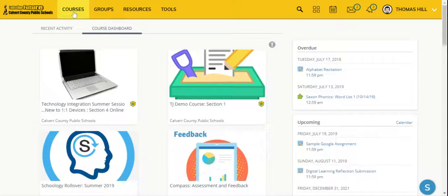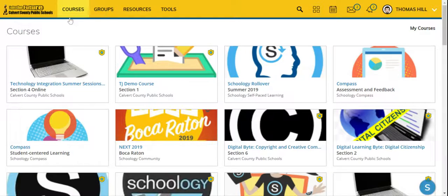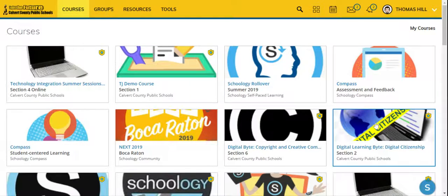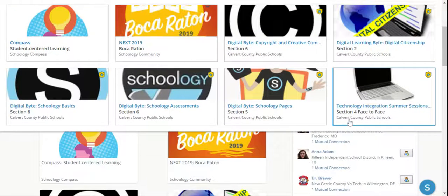Now if I click on the courses tab, what will happen in this window is it will populate your courses, but only up to 12.